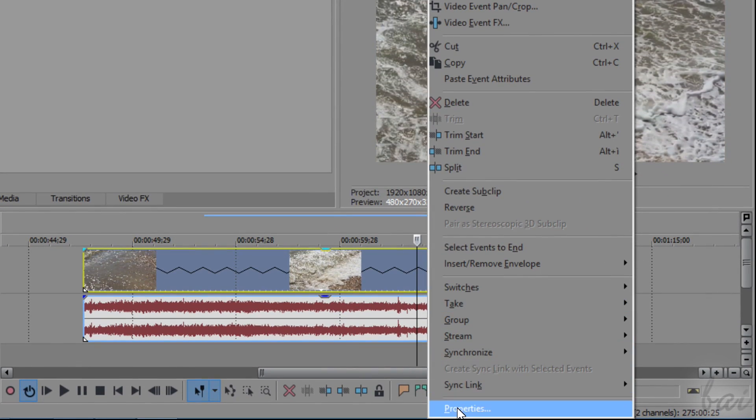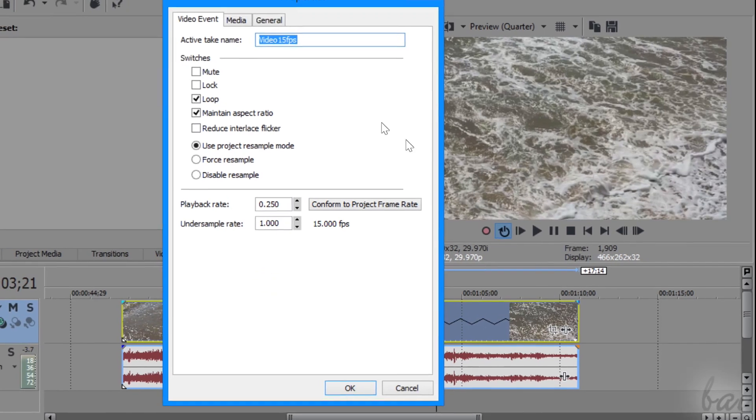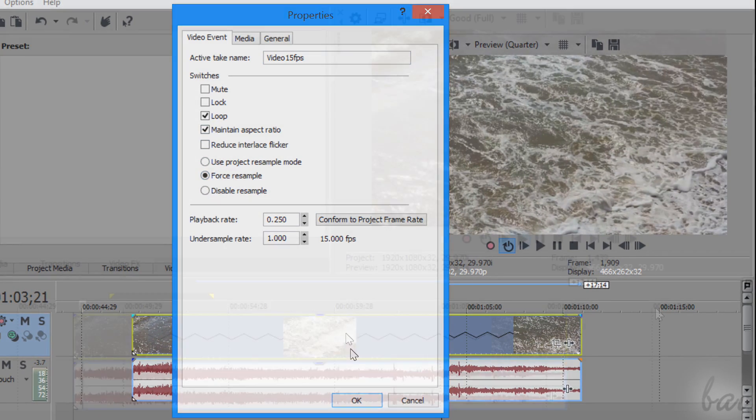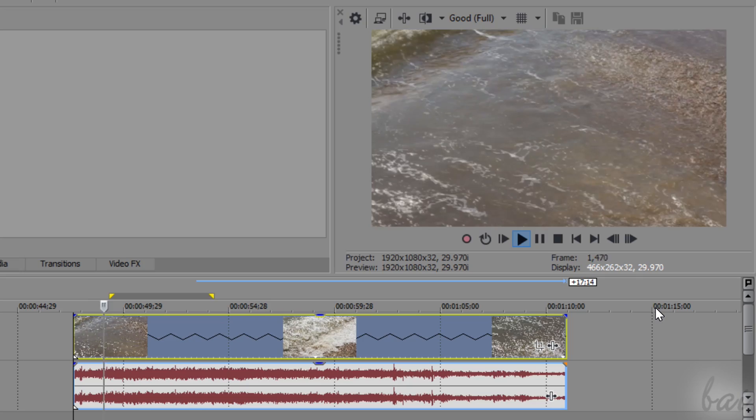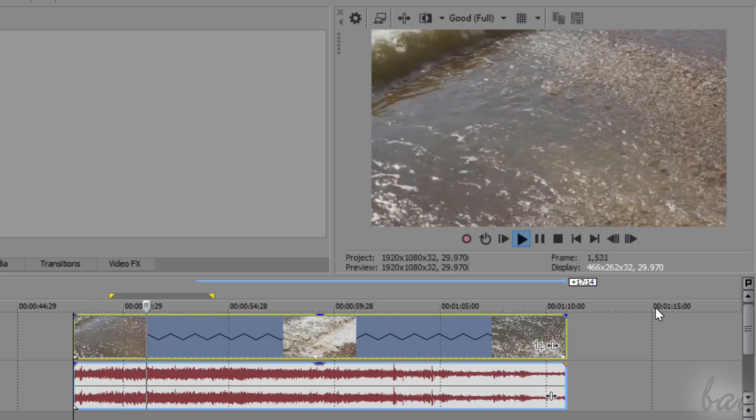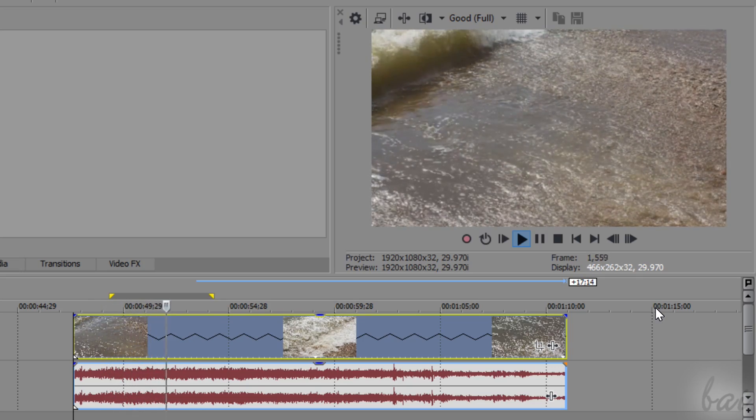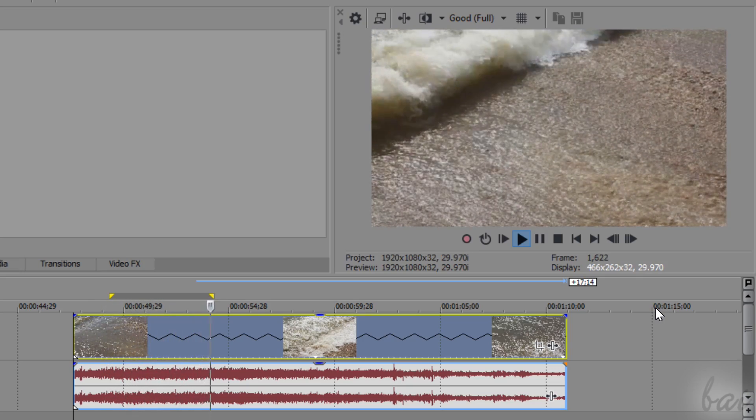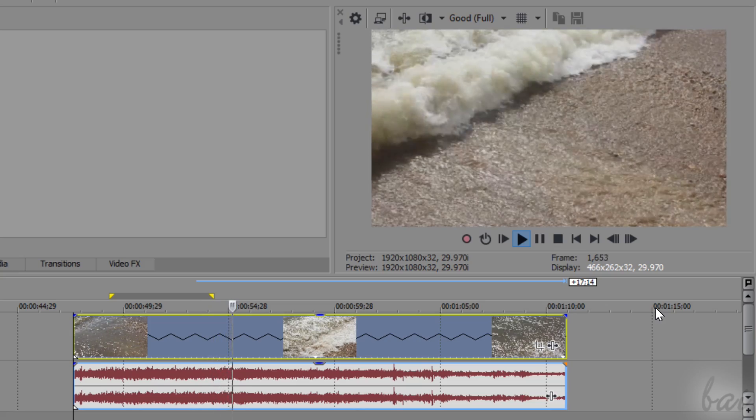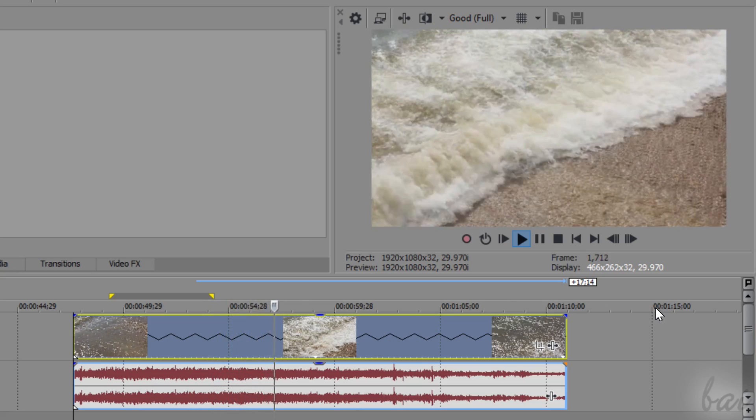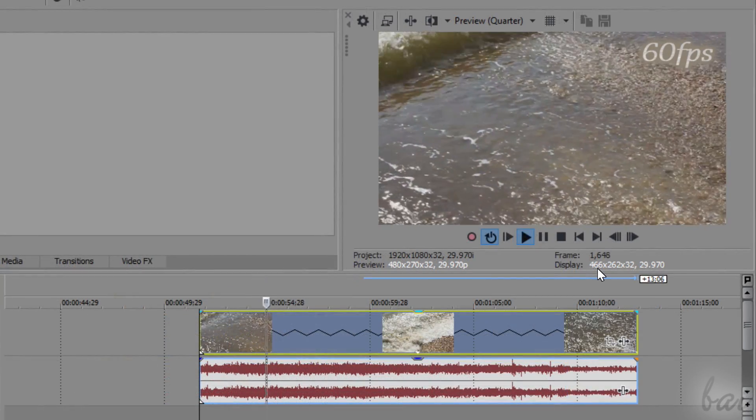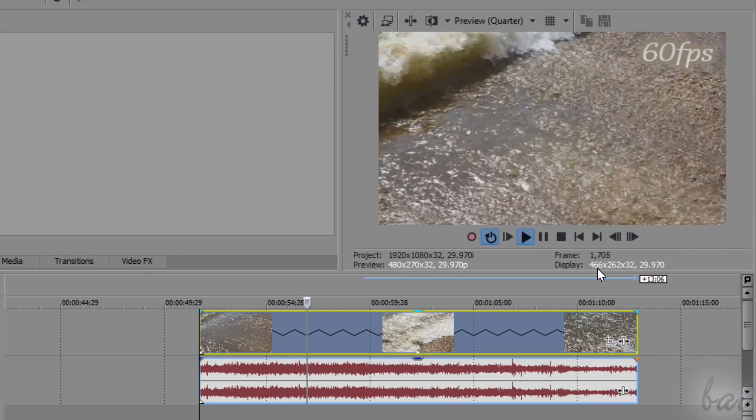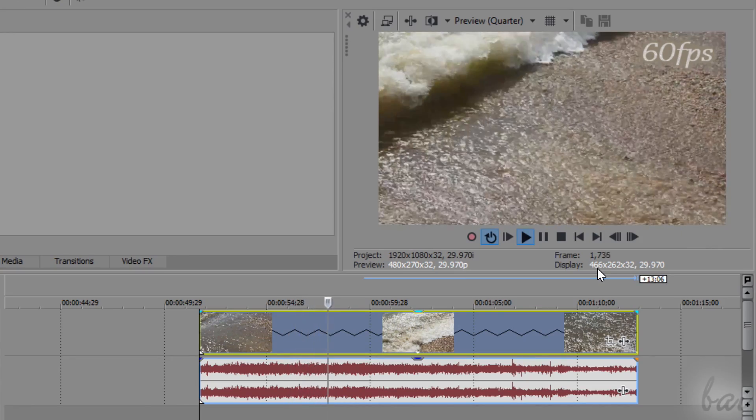You may improve a little of the slow motion by enabling the resample on the video frame properties, but its final effect won't be as much good as seen for the 60fps one. So remember to take videos with a very high frame rate depending on the slow motion you want to apply.